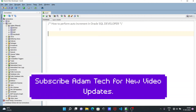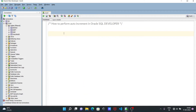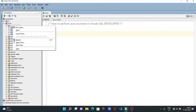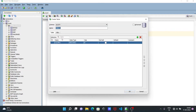In this lecture I'm going to discuss how to perform auto-increment in Oracle SQL Developer. First, I'm going to create a new table. You can see I'm using Oracle SQL Developer, so to create the table, right-click on Tables, then select New Table.